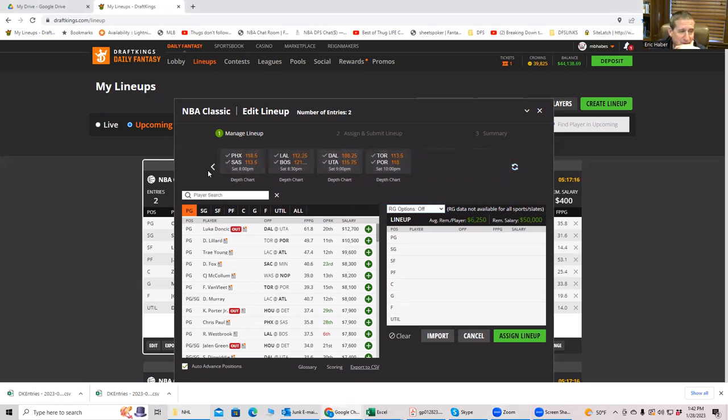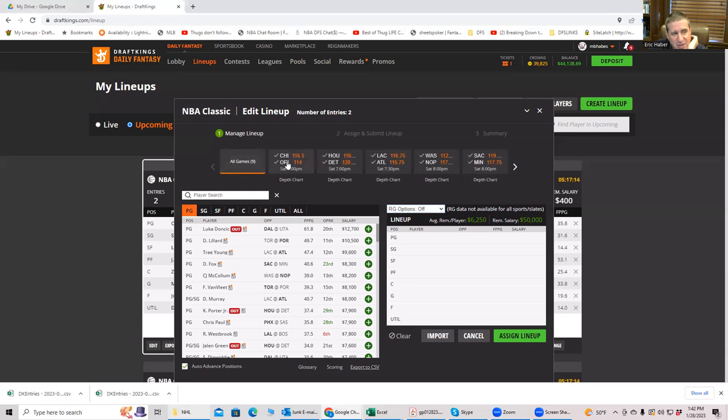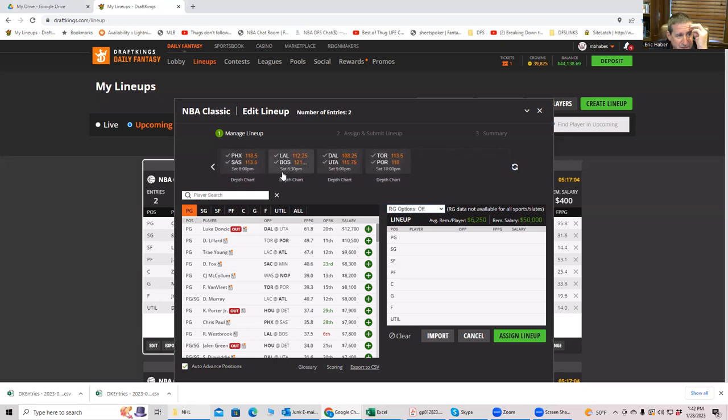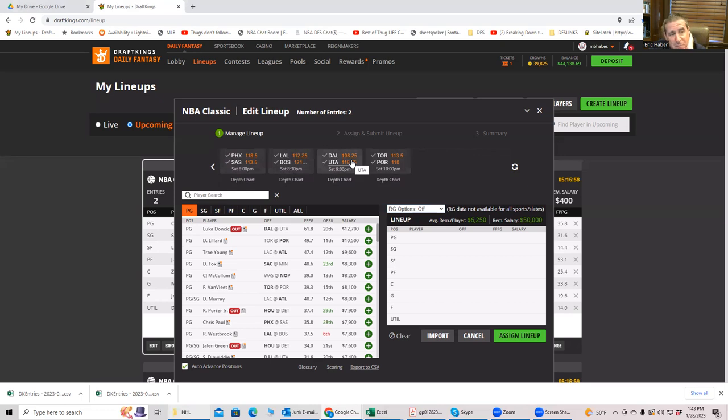It looks like 10 games or something like that. Just kind of eyeballing the totals, you have a 230, a 235, a 230, a 230. The Sacramento-Minnesota game, 236. Another 230, another 230. The Utah game's only 223, but with Luka out, there's probably going to be a lot of value coming from that. And then you have Portland-Toronto, 230.